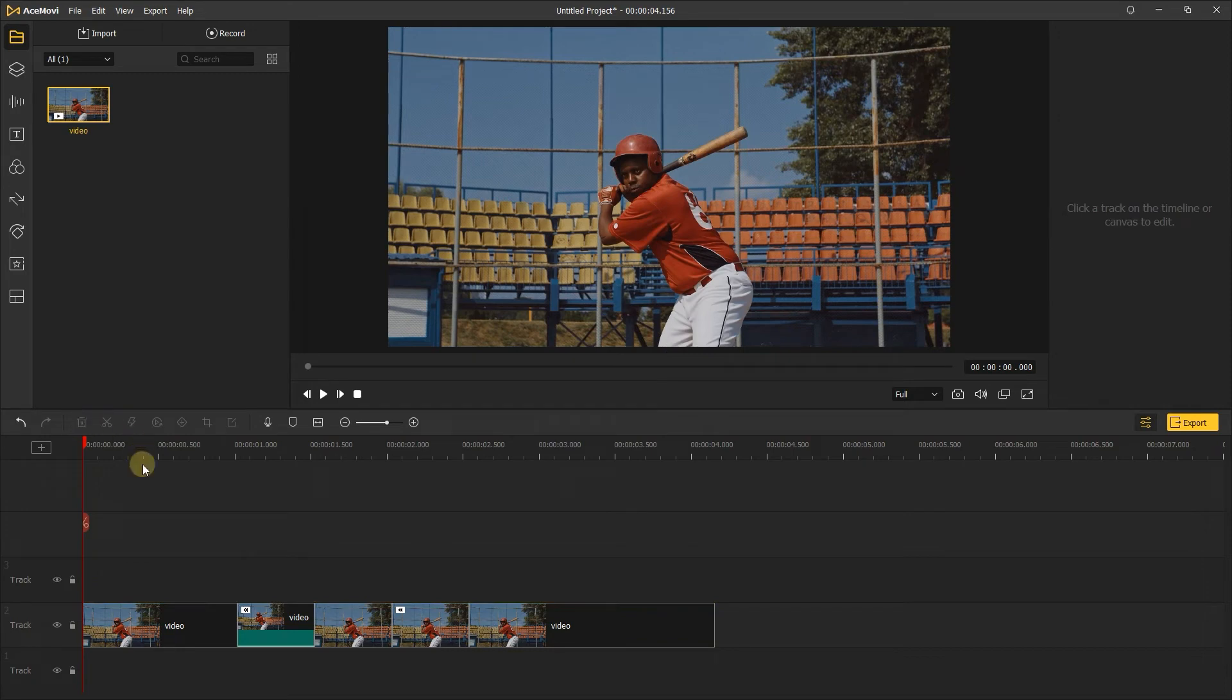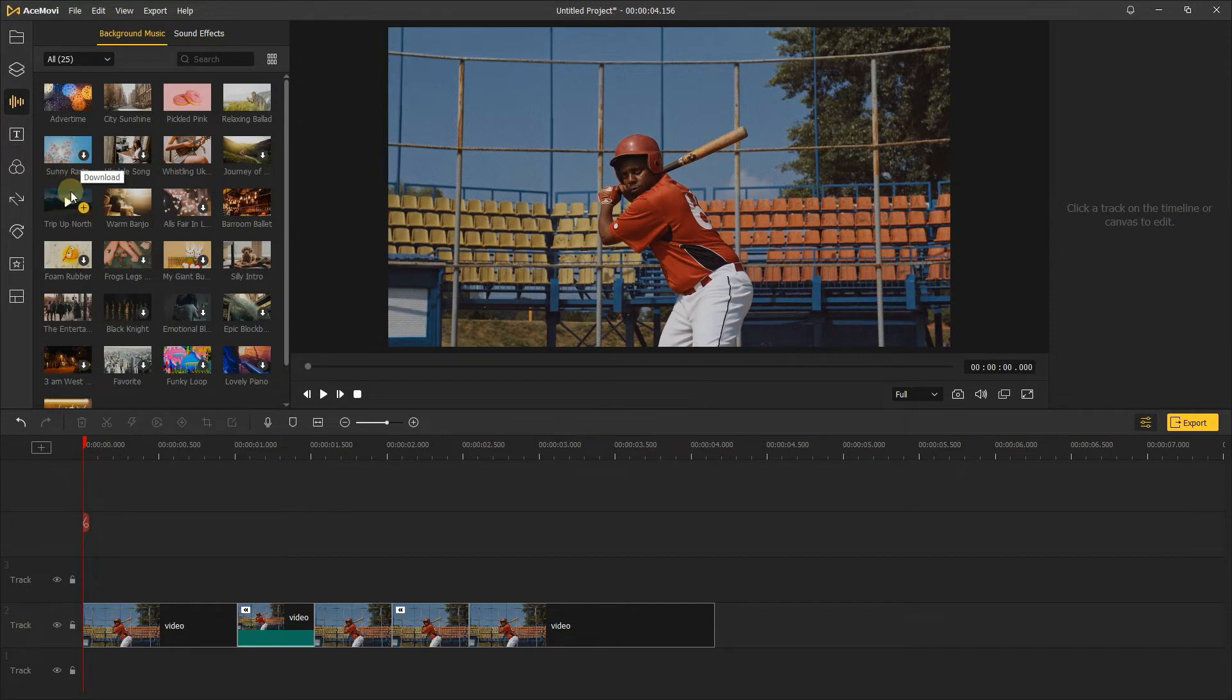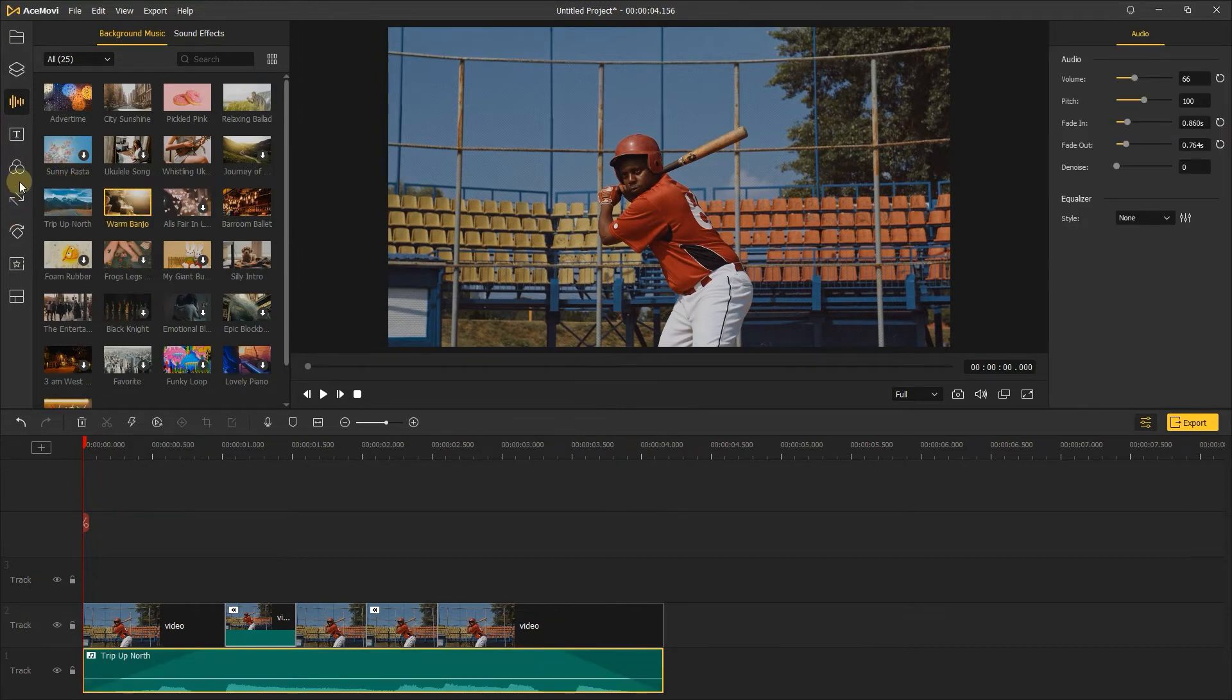In the Ace Movi audio tab, choose background music to add to it. Besides this, you can add some filters to make your video look more dynamic.